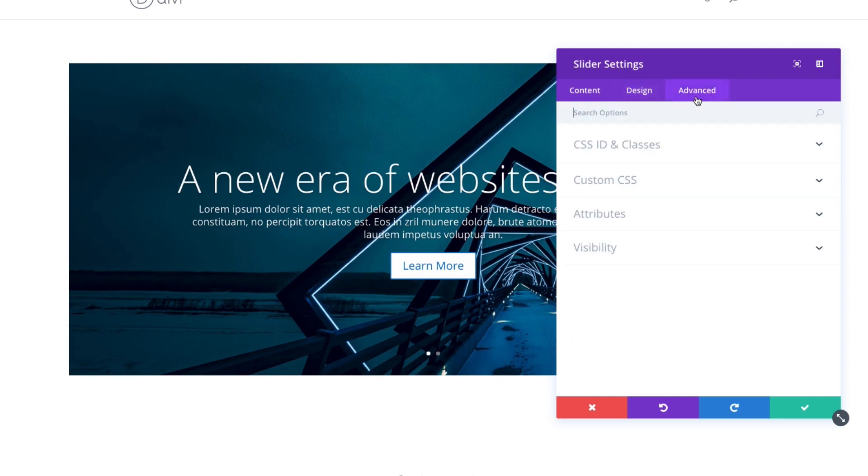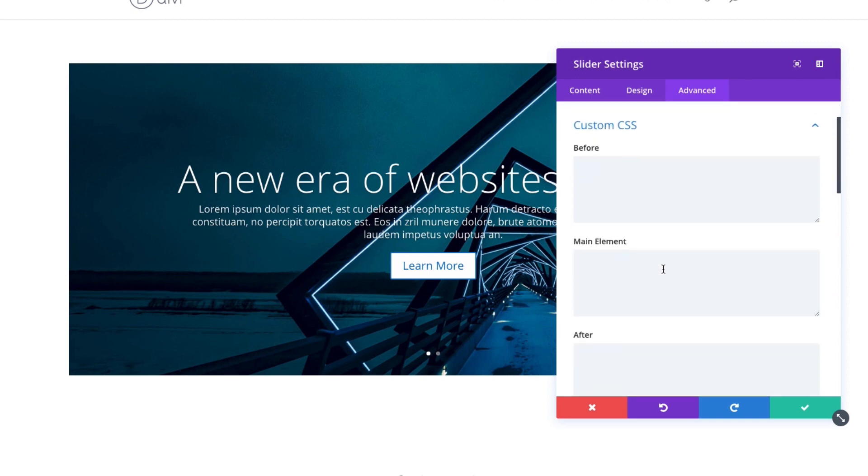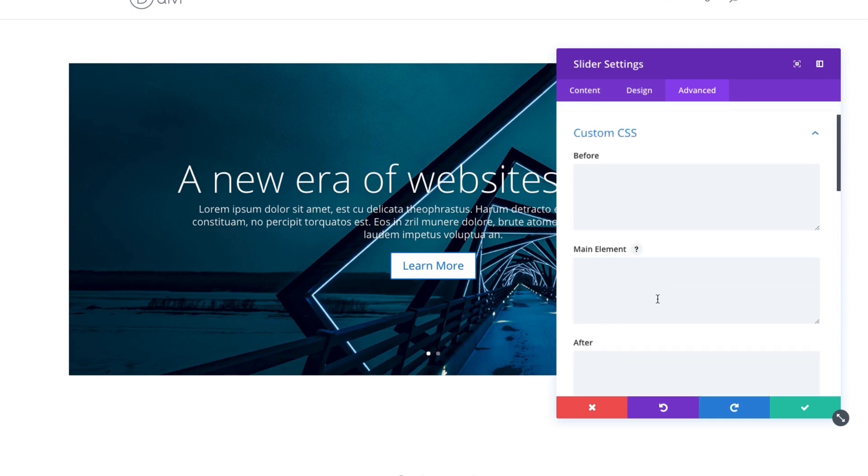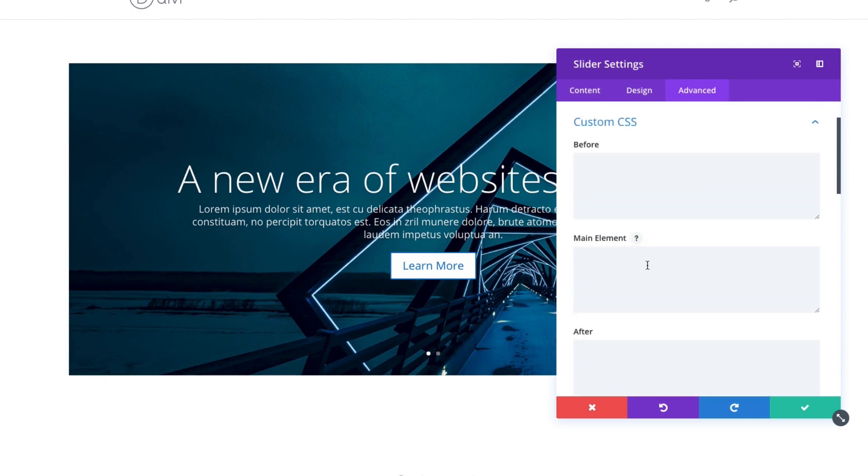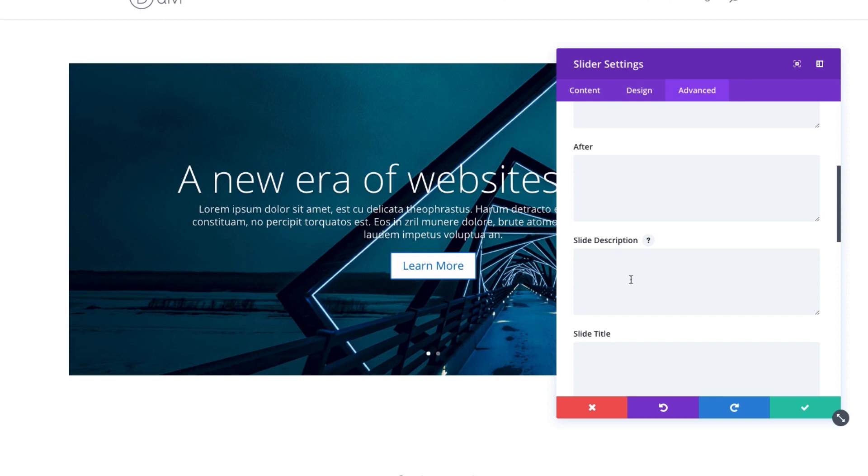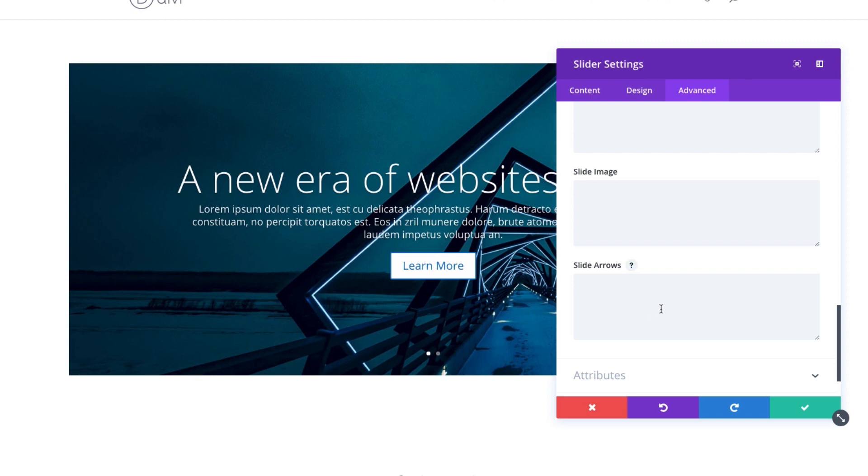And of course you have your advanced settings. Here is where you can add your CSS IDs and classes to target it to add some custom CSS from an external stylesheet if you wanted to do that. You could also add some inline custom CSS to any of these elements here and target the slider in general or maybe just the slide description, the slide title, slide button. So some additional settings or CSS you could add to these elements.